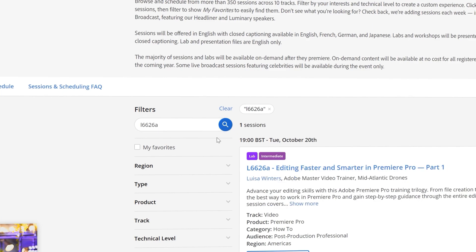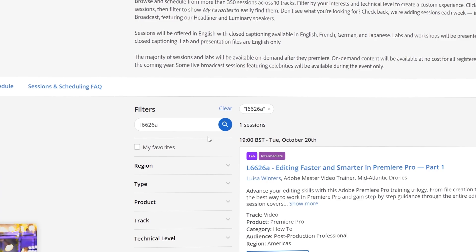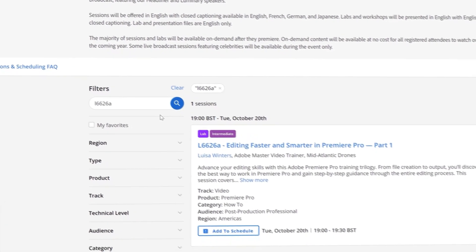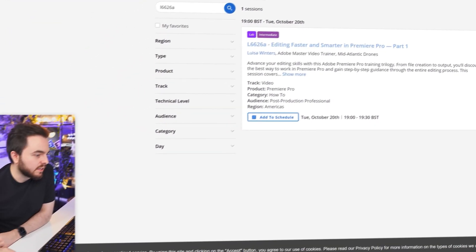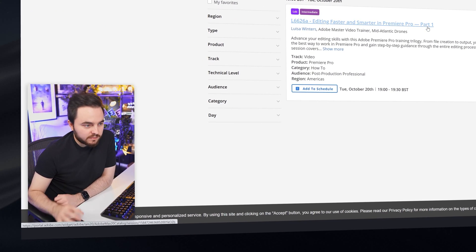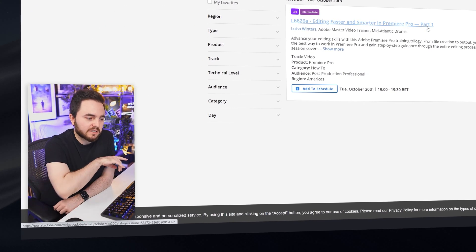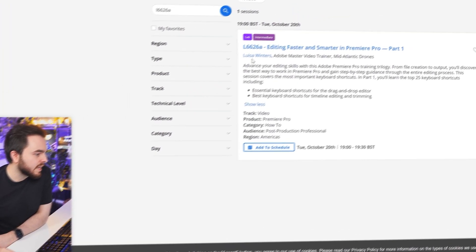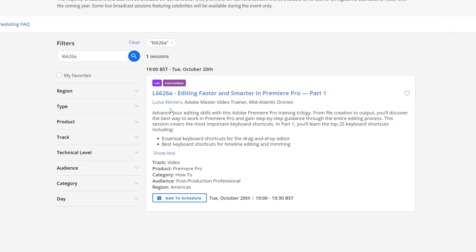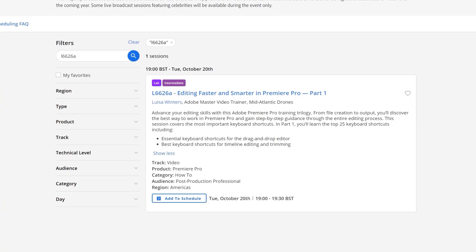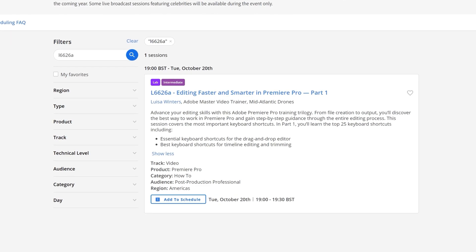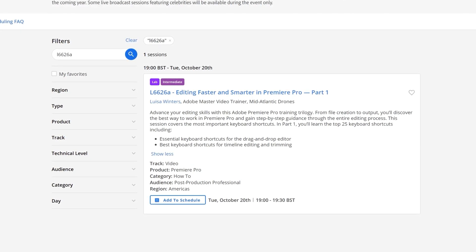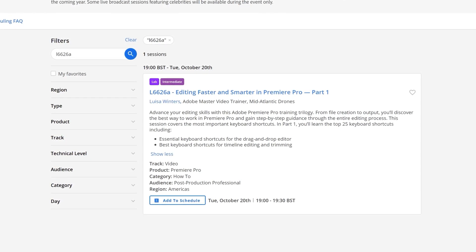The next one is L6626A. All of these links to these sessions will be in the description below. This is Editing Faster and Smarter in Premiere Pro, again part one. This one is presented by Luisa Vinters, which is Adobe Master Video Trainer. She's going to be talking about essential keyboard shortcuts for the drag and drop editor, best keyboard shortcuts for timeline editing. I think this session is going to be really focused towards more intermediate people who already got some experience with Premiere, because it says here, this is a part of Training Trilogy. So probably they're going to be three parts of this session, which means one and a half, maybe even two hours of content.